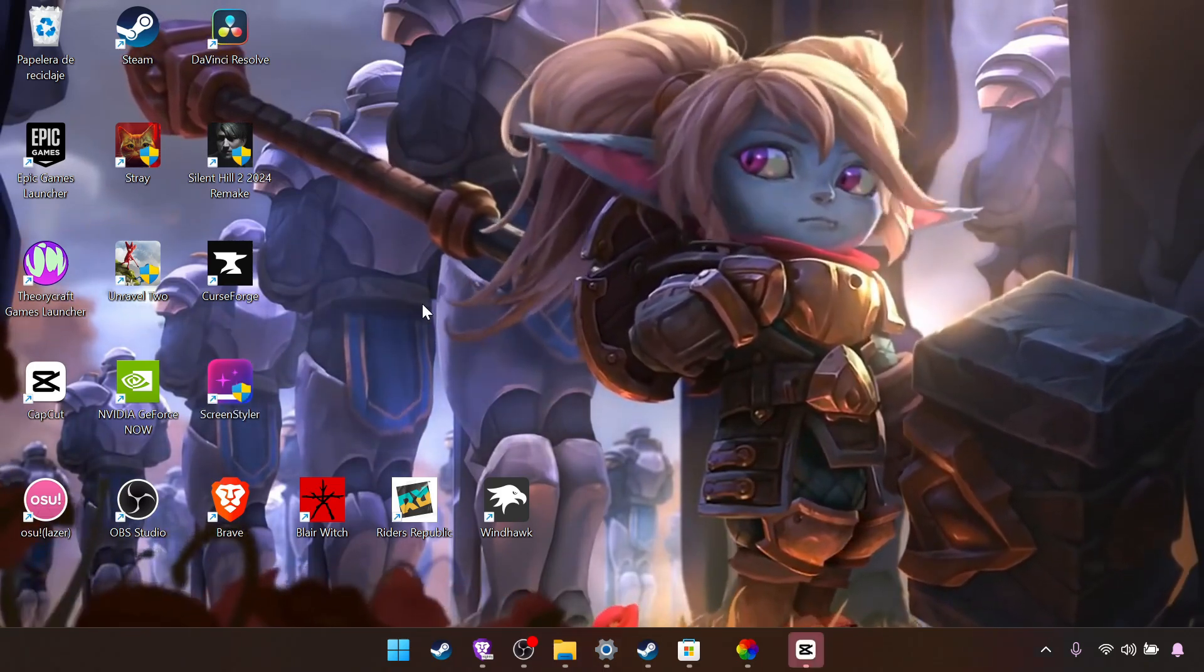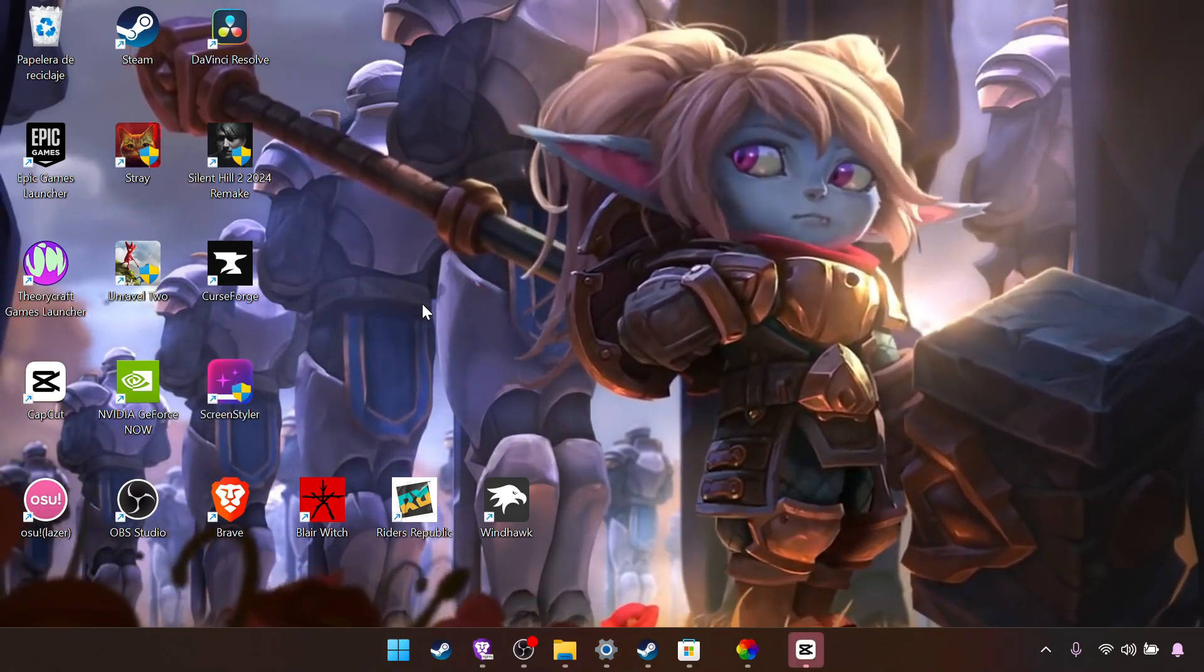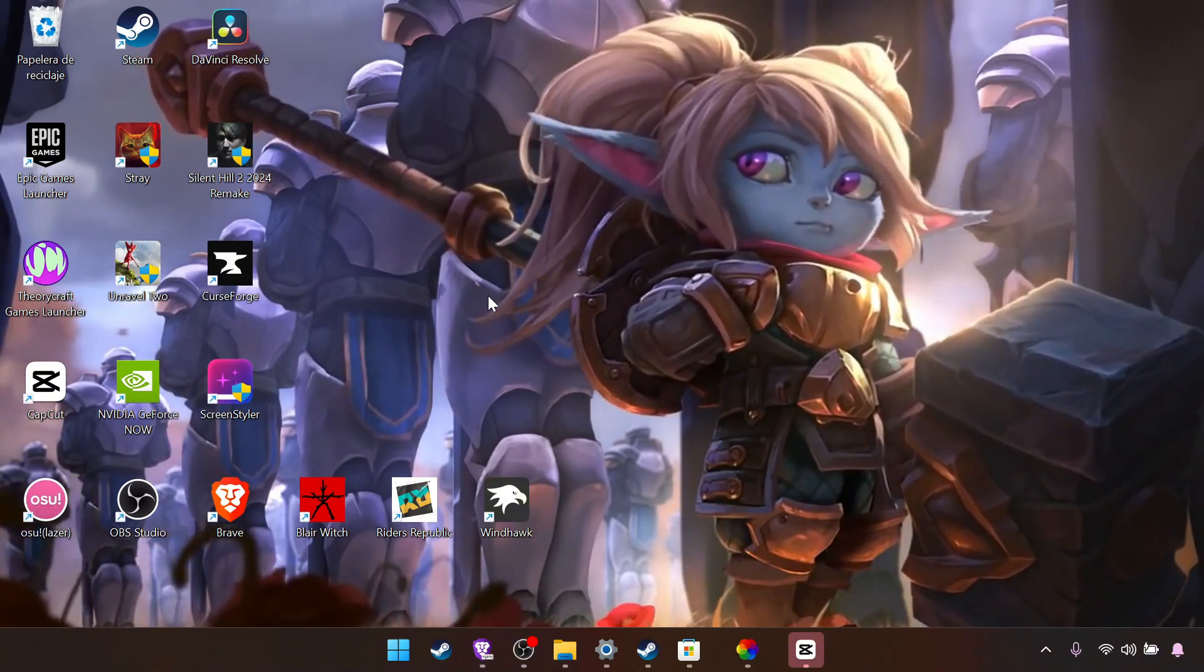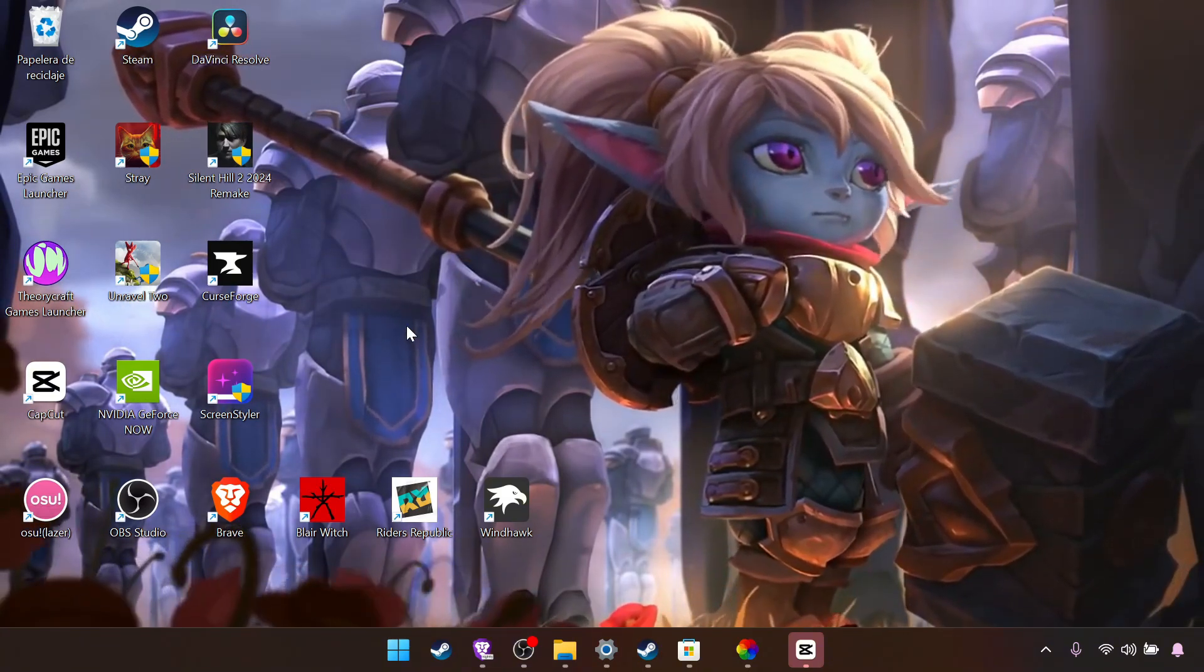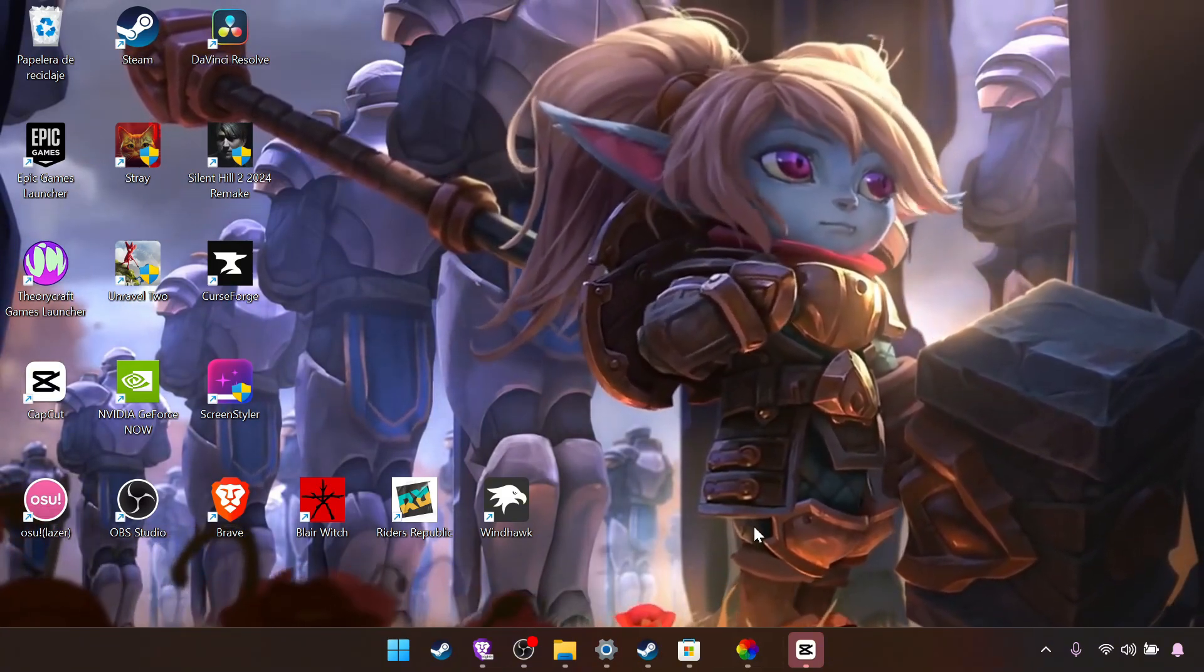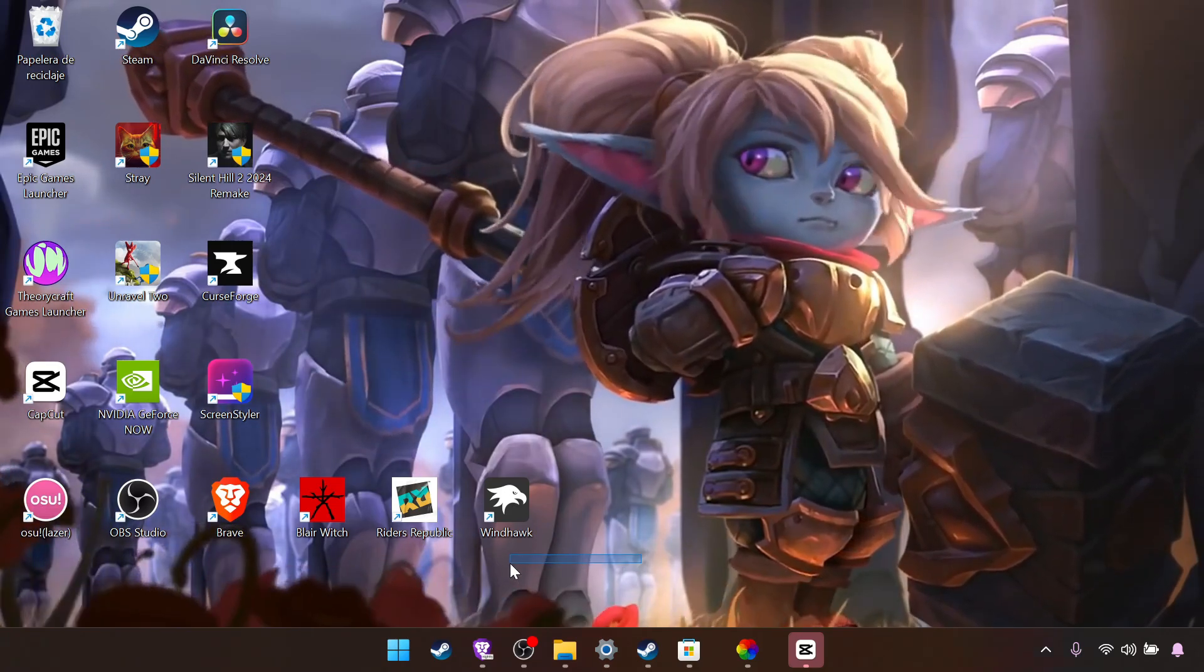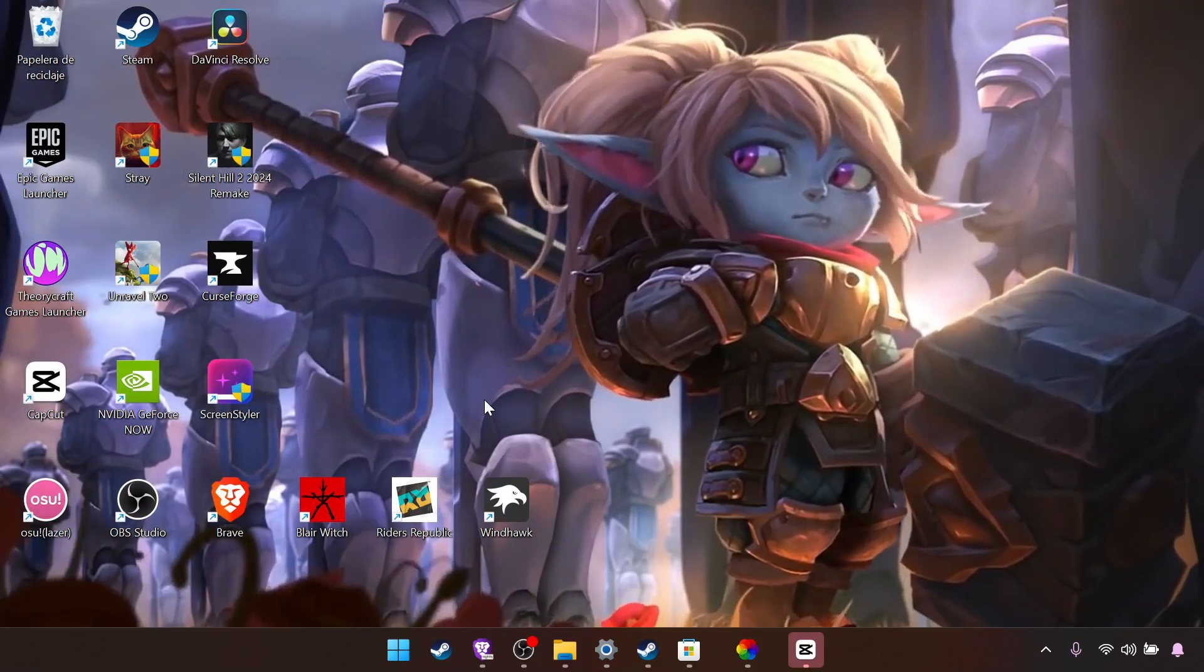Now we got a custom taskbar, a new pointer, and animated wallpaper. So now you see it still looks kind of off because we have so much stuff here.